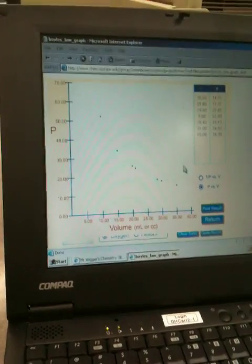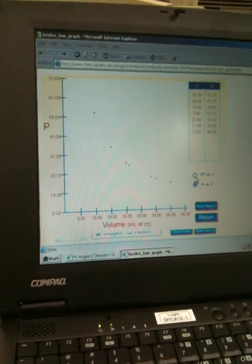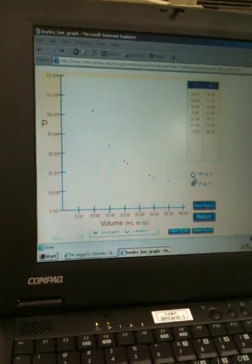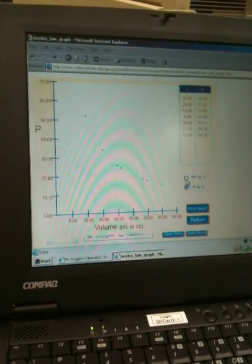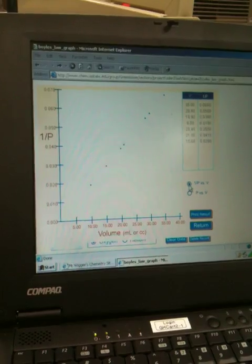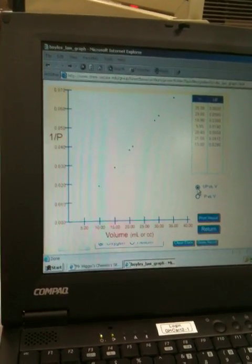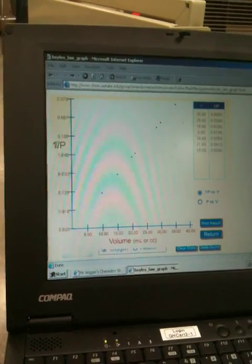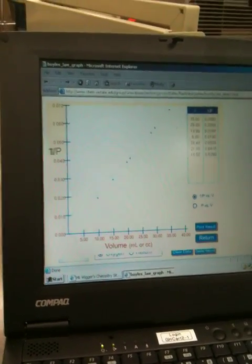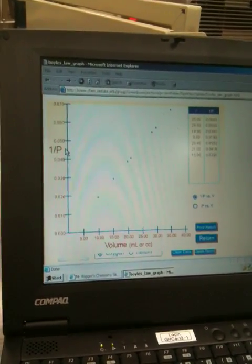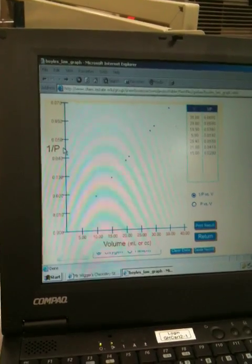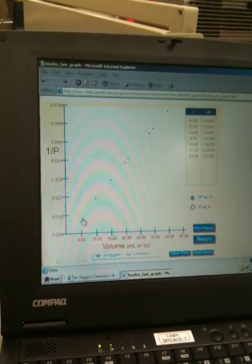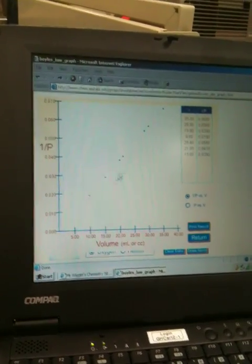There's a facility here to switch to inverse — watch what happens to the points when I click this button. Now they're in a straight line at a different angle. What's happening is we applied the inverse, which is exactly what Boyle's Law is. Pressure and volume are inversely proportional, so you always get a straight line.